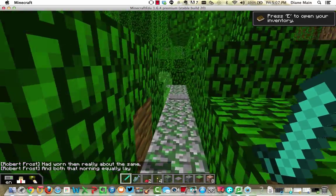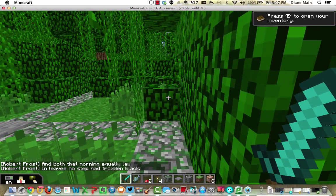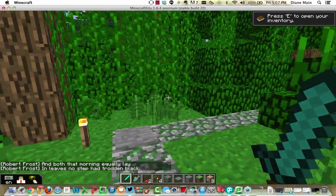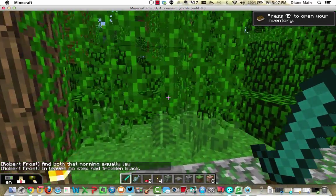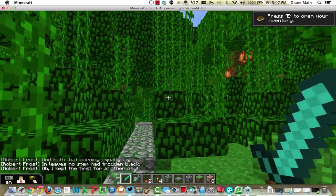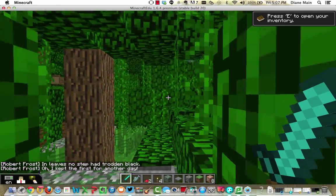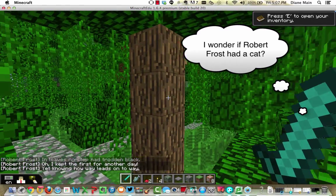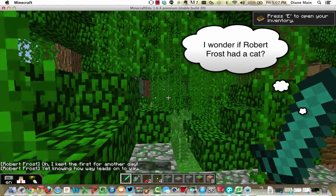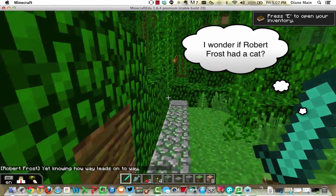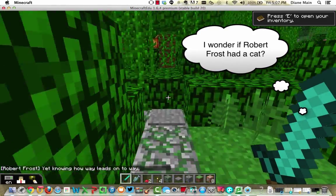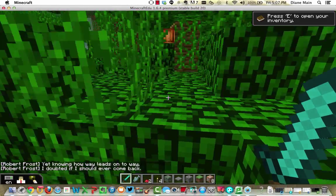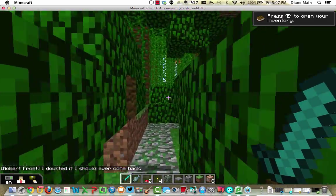And both that morning equally lay in leaves no step had trodden black. Oh, I kept the first for another day, yet knowing how way leads on to way, I doubted if I should ever come back.